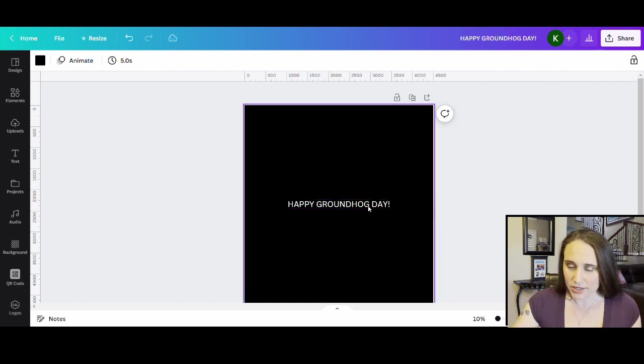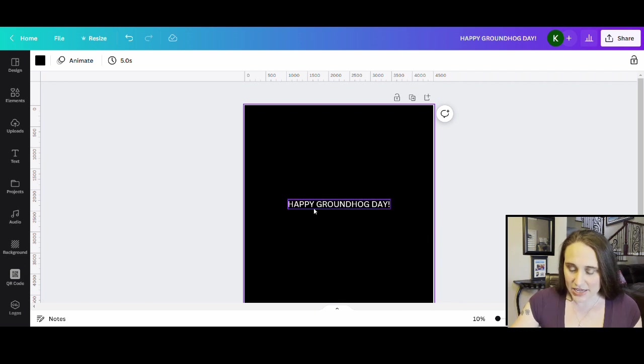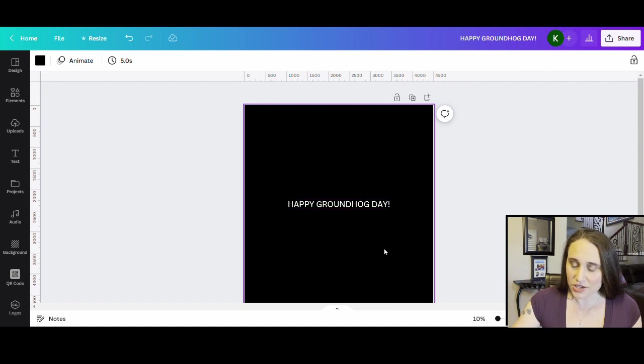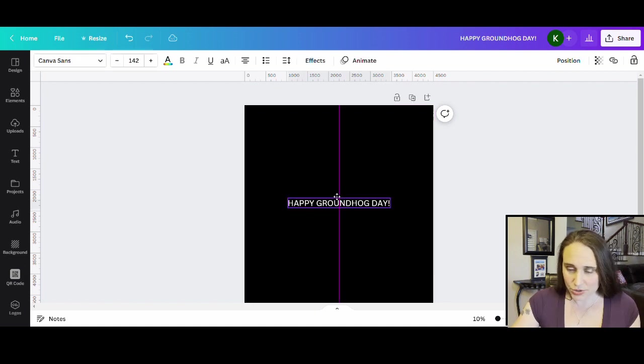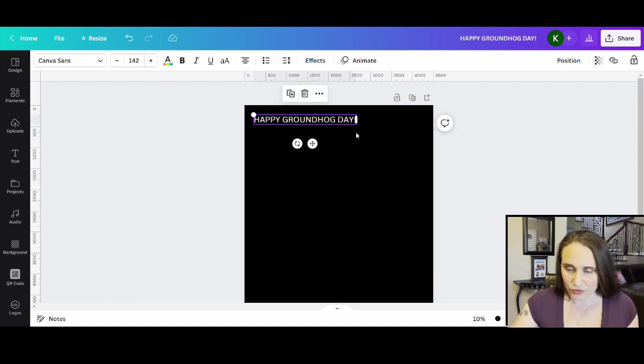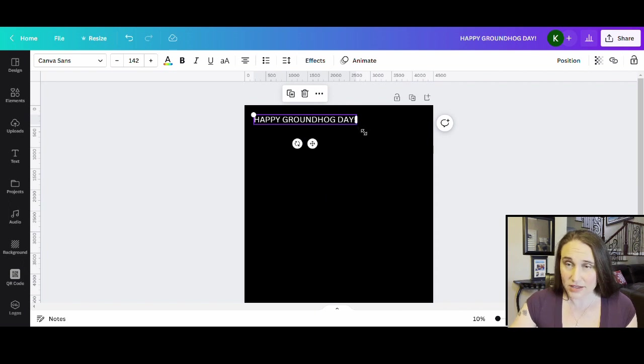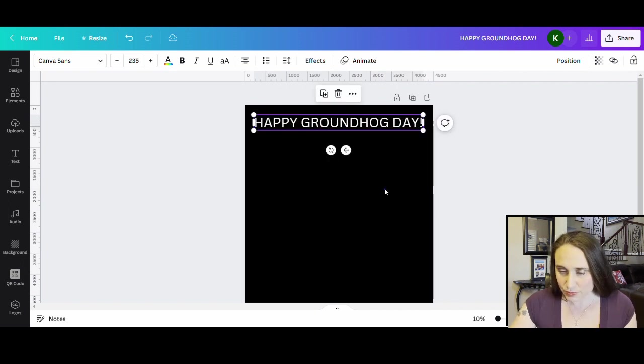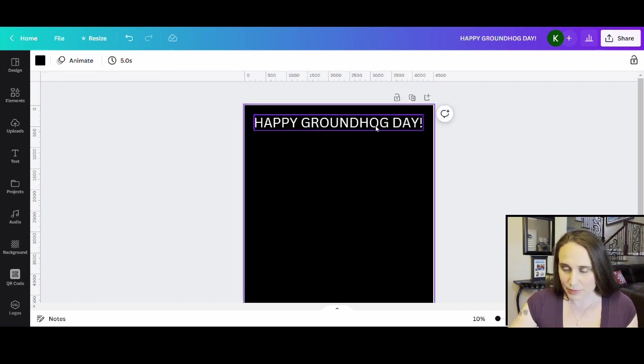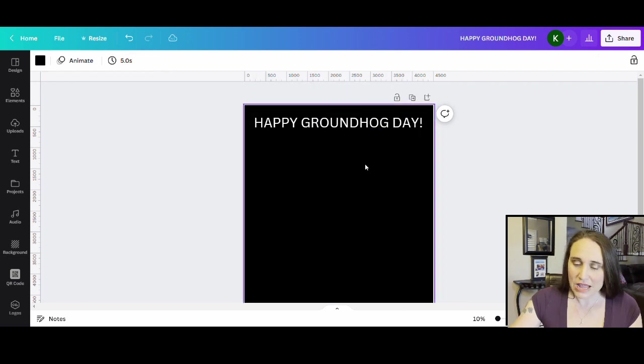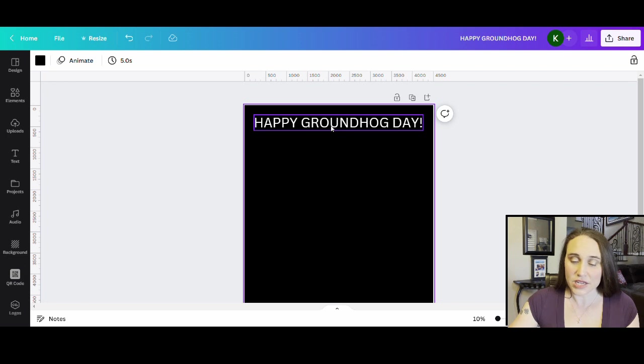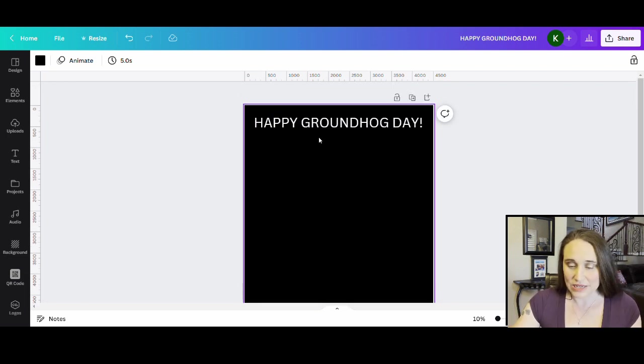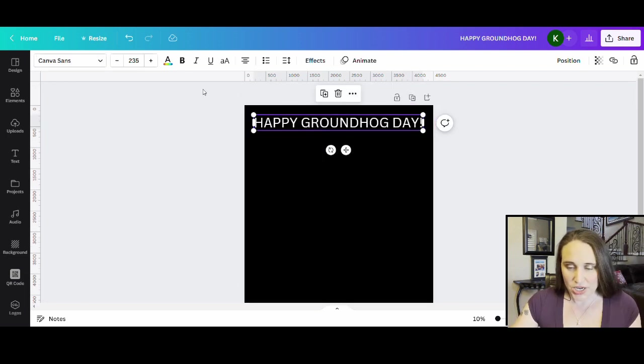Because I went ahead and put happy and the exclamation point and everything, this saying here is not trademarked. You do have to be careful whenever if you're referencing anything that is trademarked, but this is pretty safe to use Happy Groundhog Day. Now that I've got this text, I'm going to go ahead and pick the font I want and then we are just going to make it repeat itself all the way down the page.